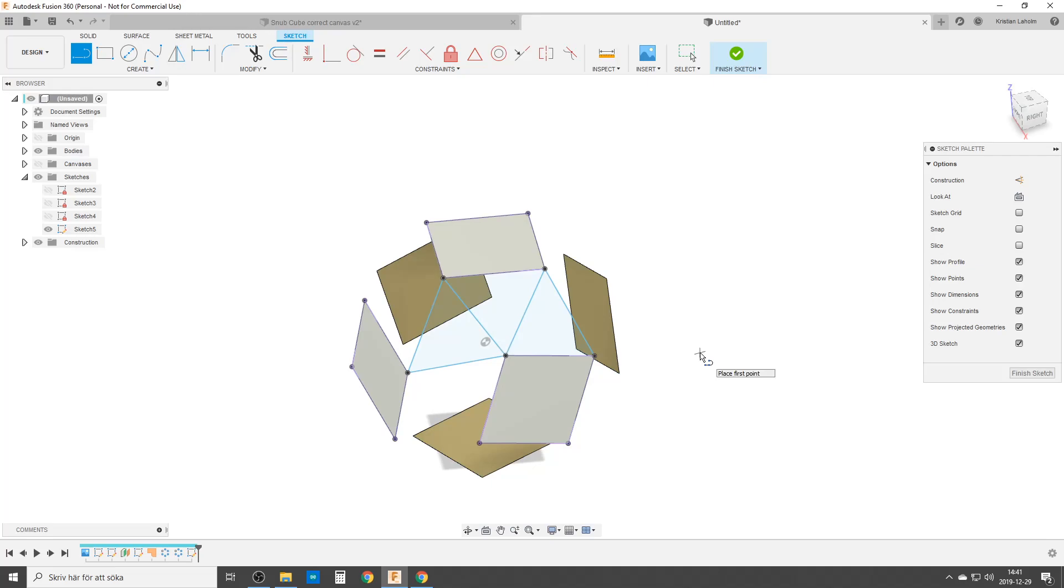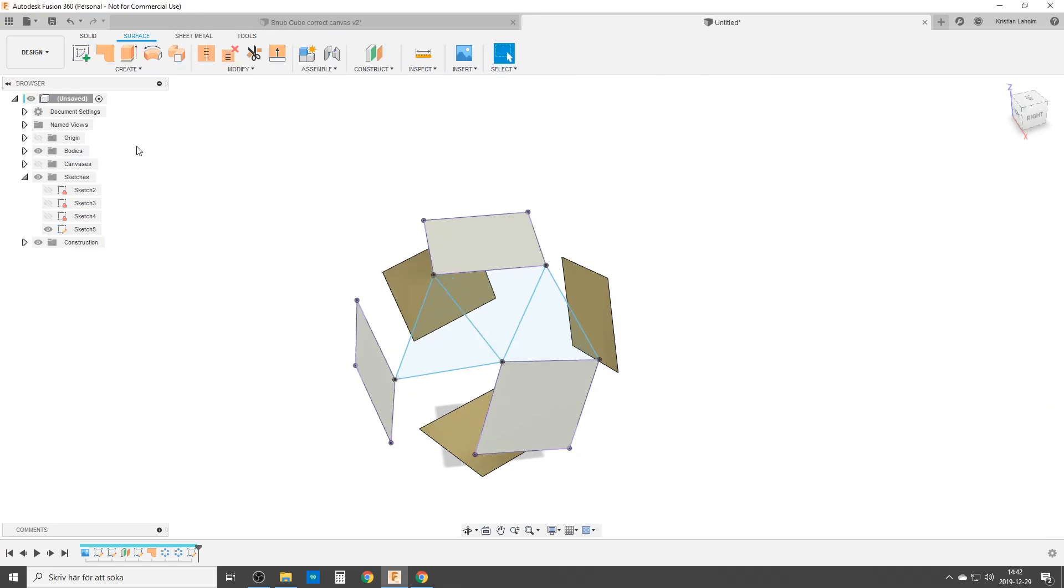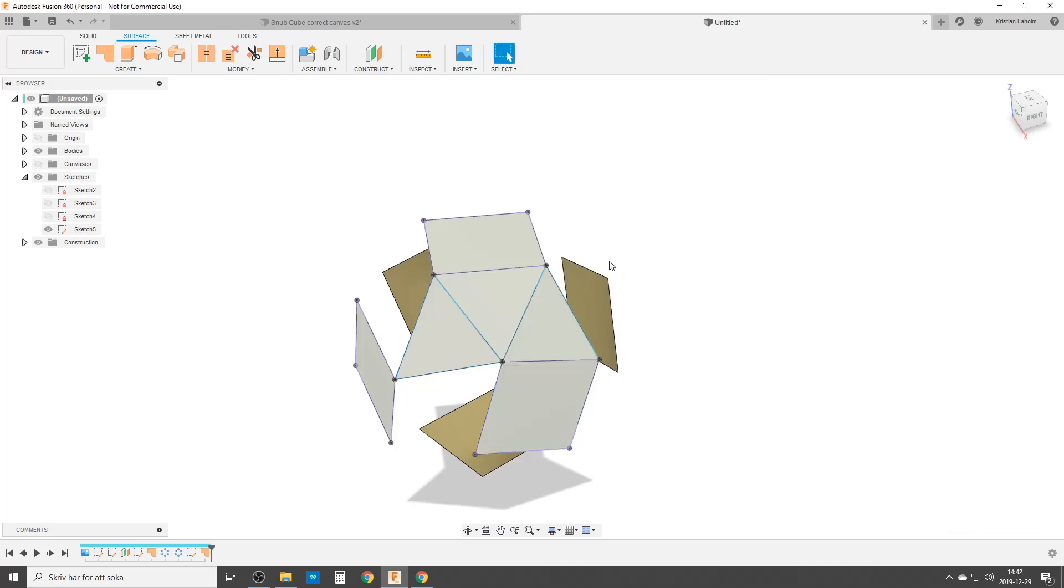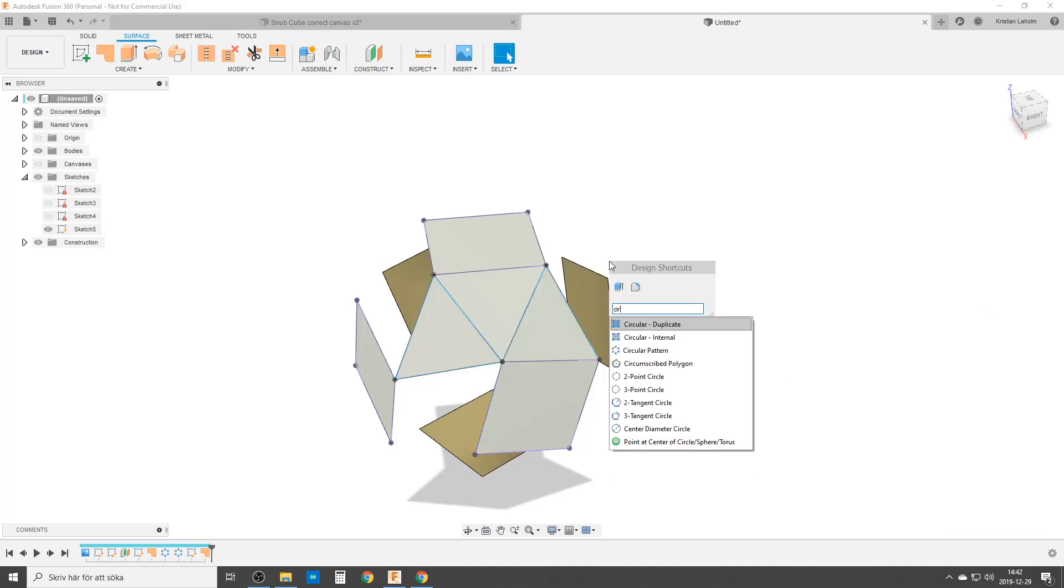So with that we are finished. What we do now, we're going to add some patches.